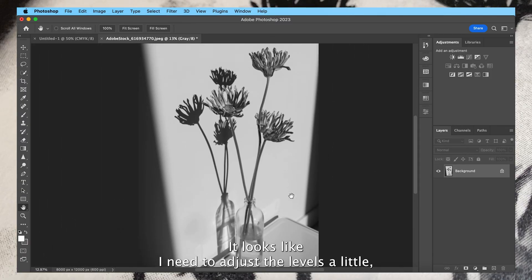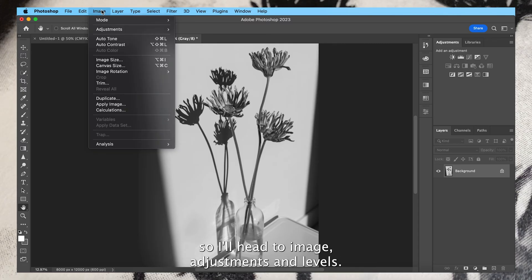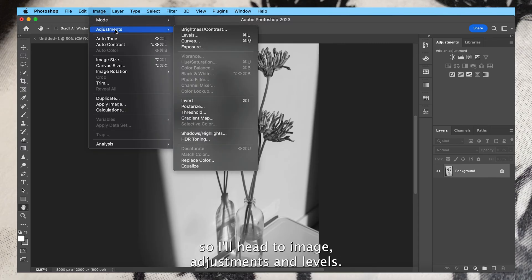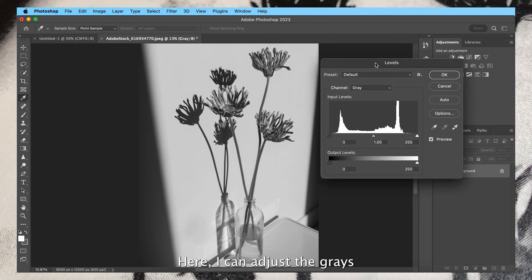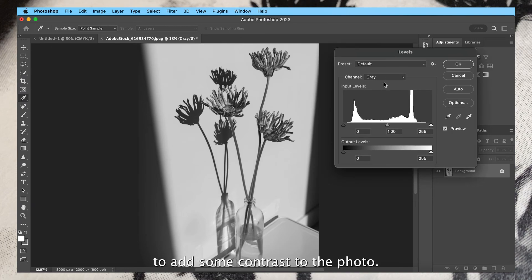It looks like I need to adjust the levels a little, so I'll head to image, adjustments, and levels. Here I can adjust the grays to add some contrast to the photo.